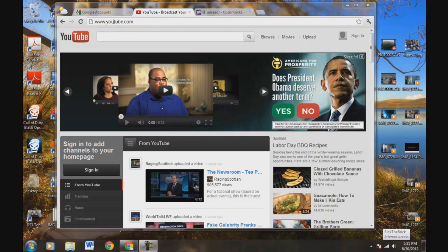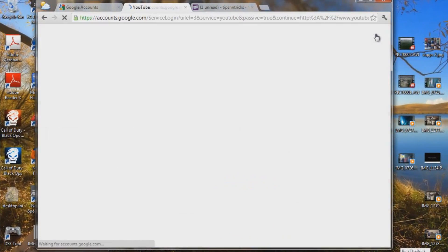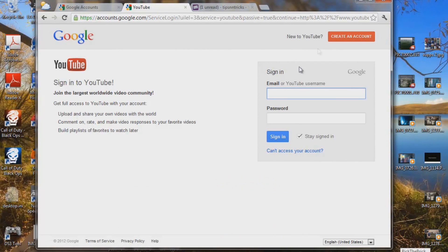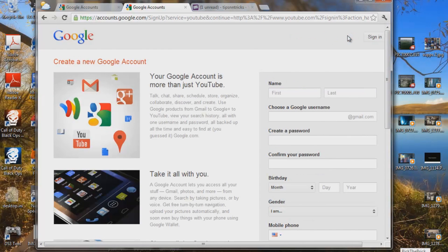So right now we're on youtube.com. When you go over here to sign in, obviously you don't have an account yet. So if you try new to YouTube, push create an account.